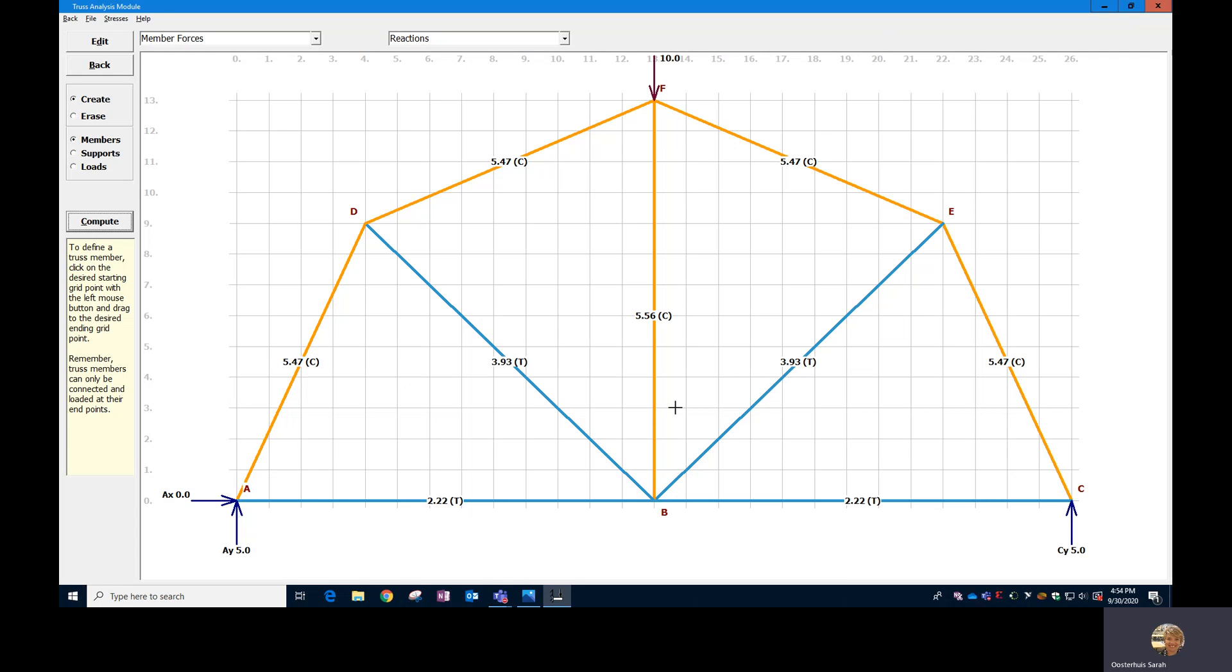So with 10 pounds, it provides 5 pounds of compression in this member. Then if we can get that even lower, that means that overall we should be able to apply more weight. Once you've decided on the design and that you've set it up to be the right size, you want to draw it to scale.